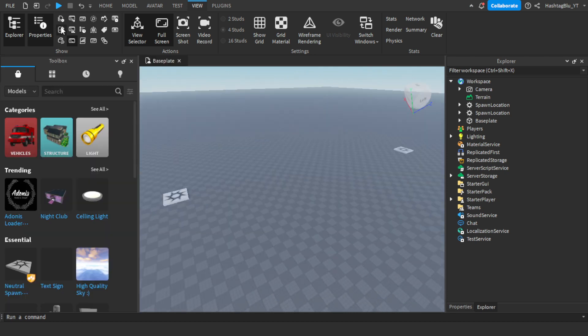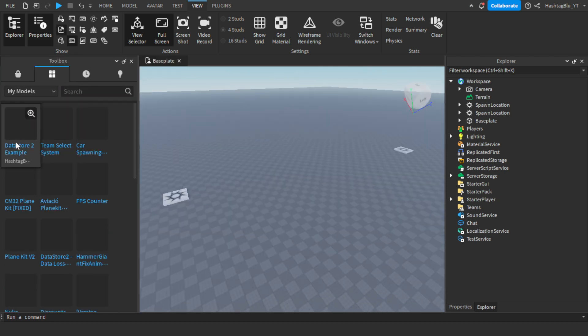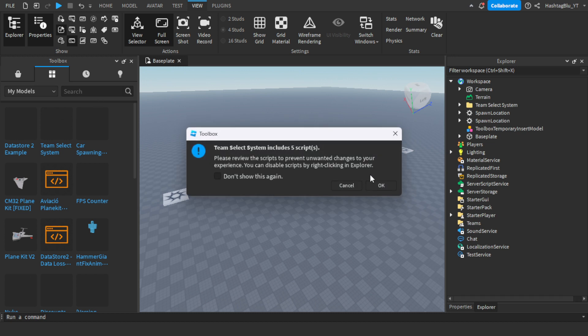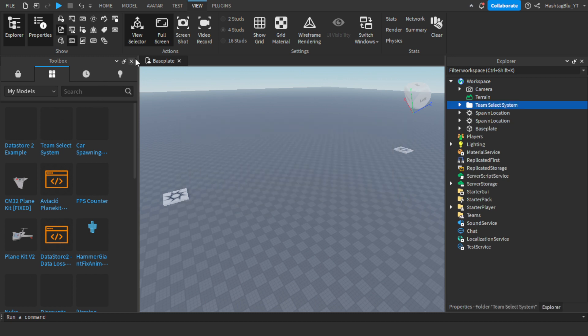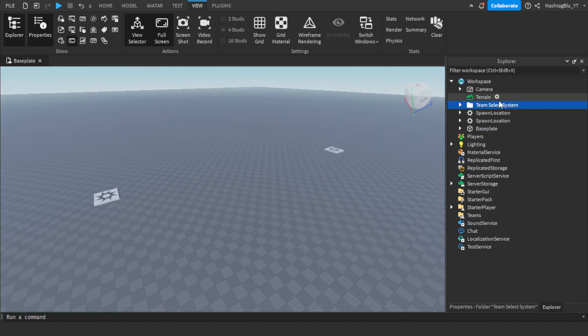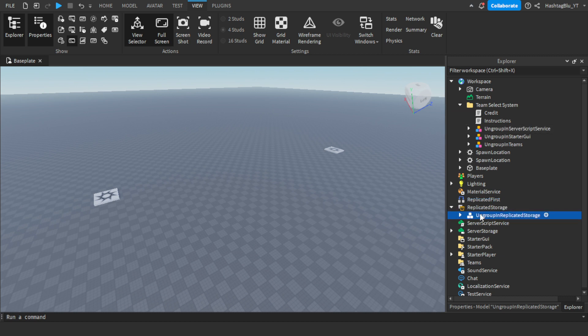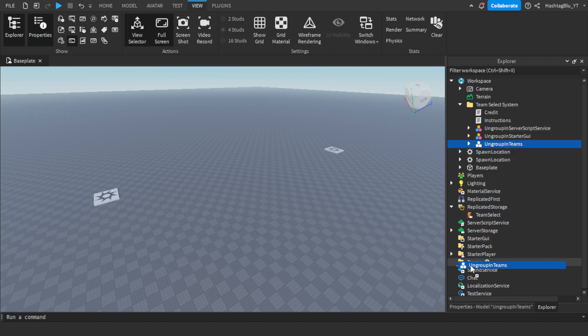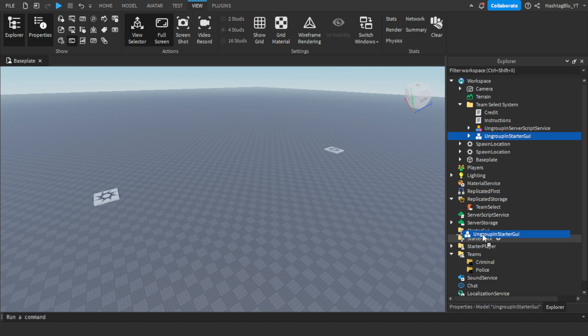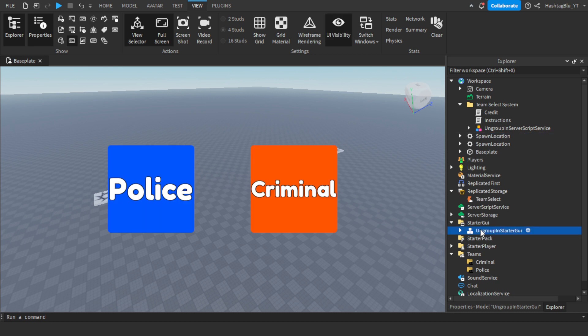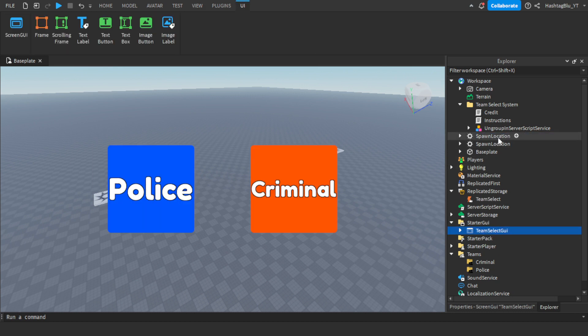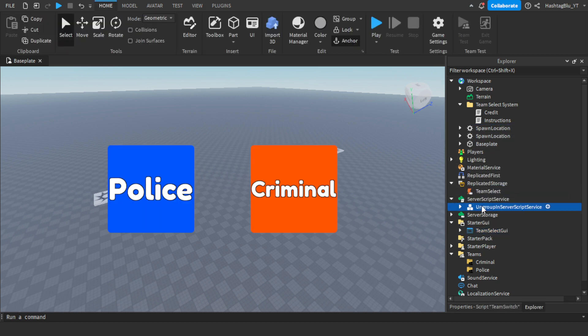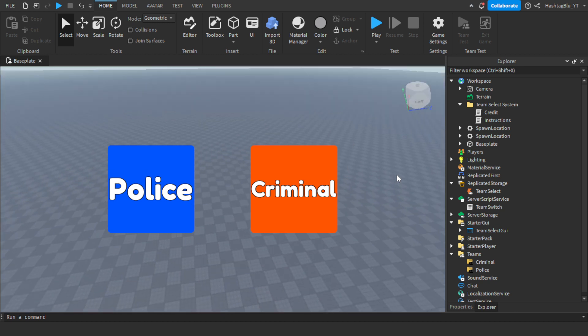So once we go here, let's just go to my models and we have team select system. Let me just quickly extract this, ungroup everything, ungroup starter GUI and then script service. Now we have our teams.